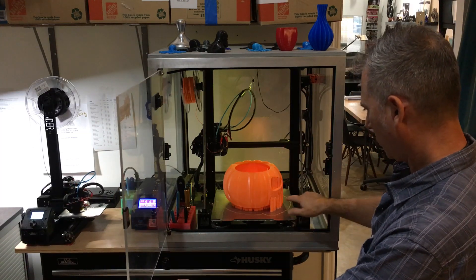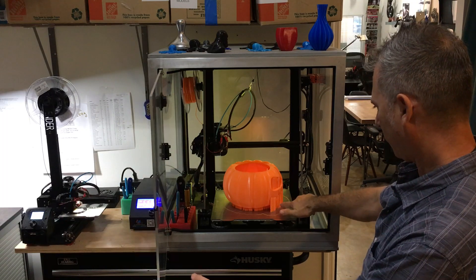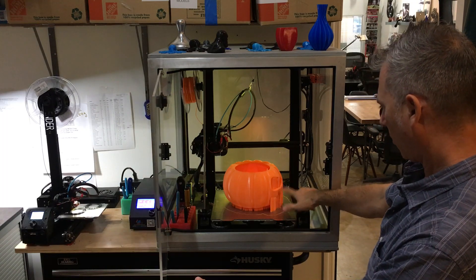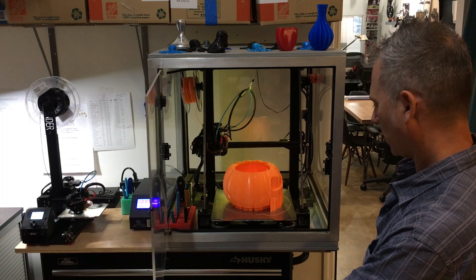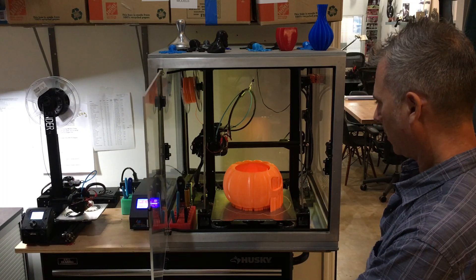This is a very large print. We have very tall, thin supports. Looks like it came out great.